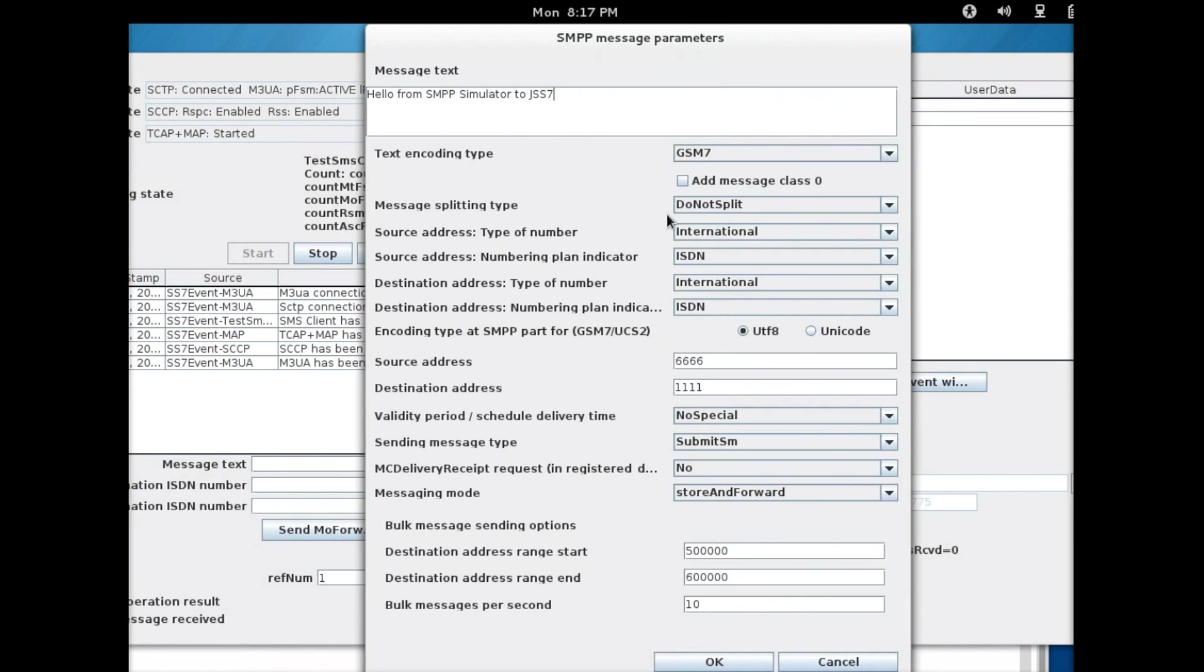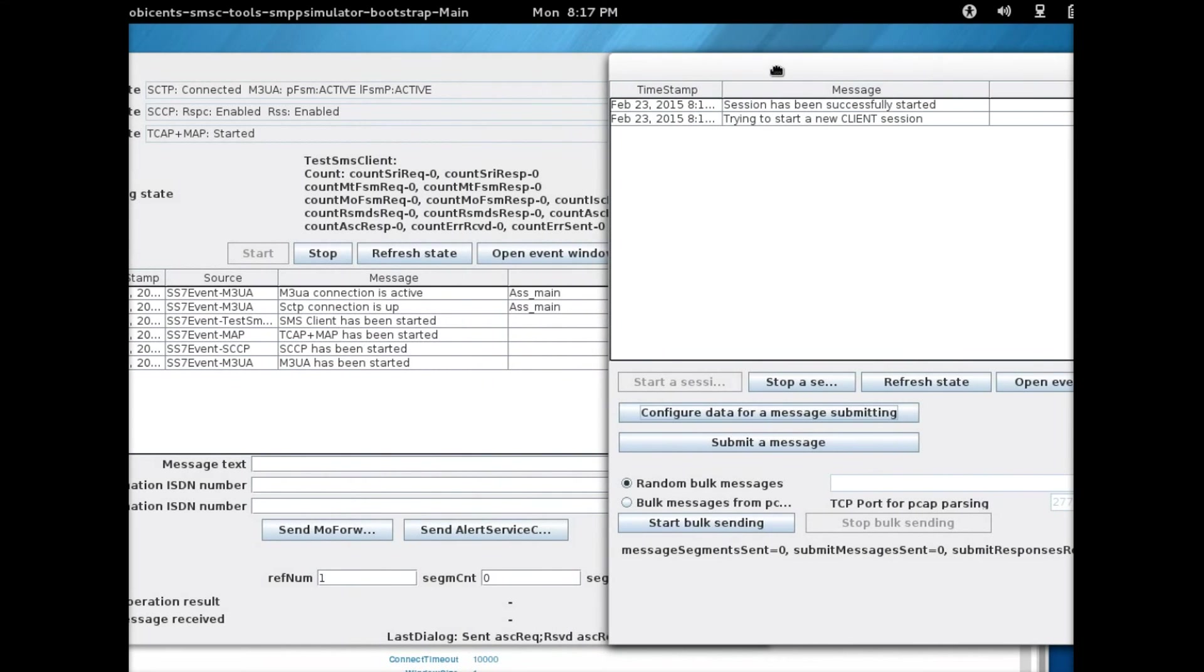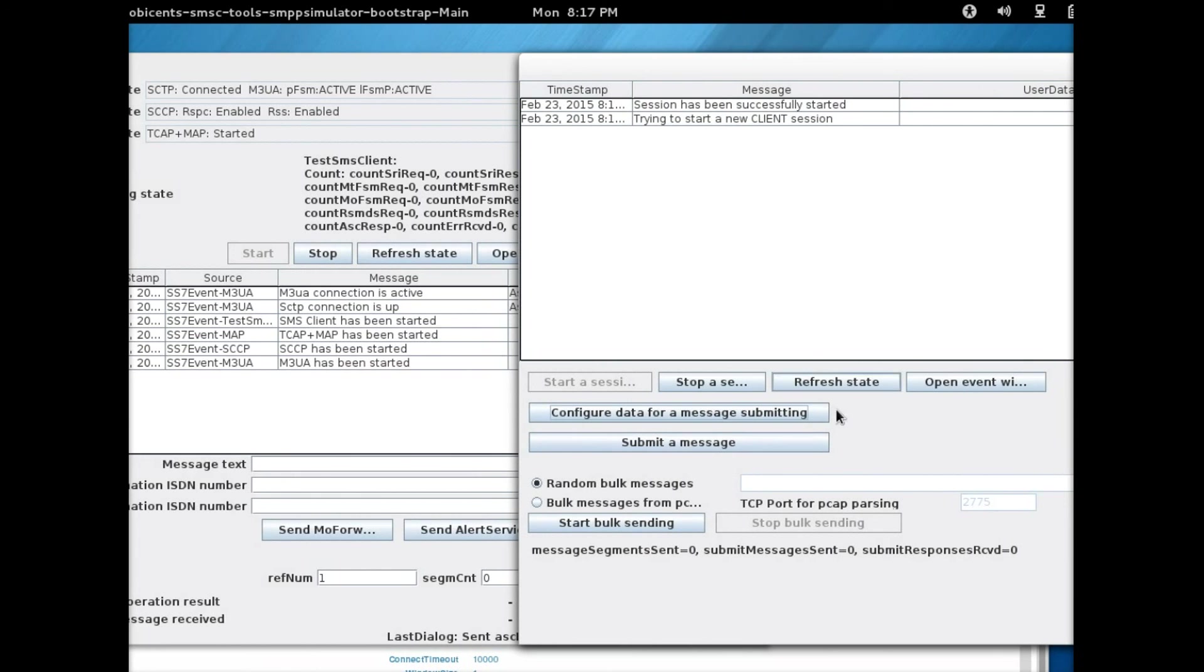That is all you need to do here. Leave everything as default. Pay attention to the source IP address and the destination, and then validate that. Now you can send your message by clicking on the button here, submit a message.